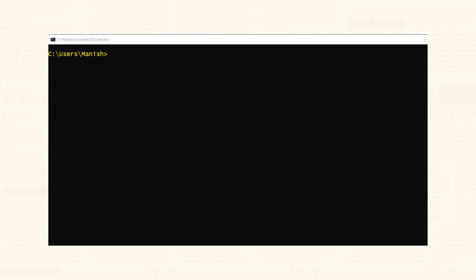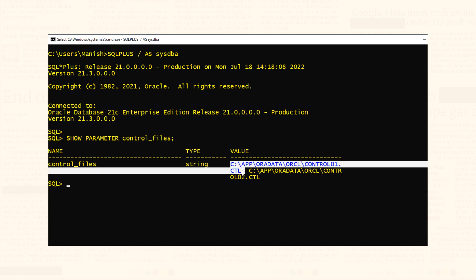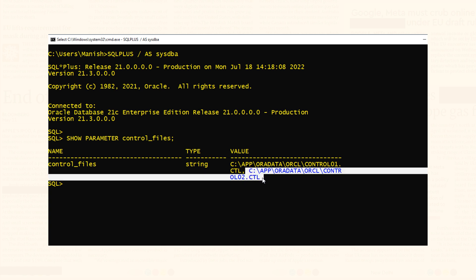Now let's come to our main question: what is the location of the Oracle control file? We can find out the name and location of the control file using the control_files initialization parameter like this. Step one: log on to your database. I am connected with my database using sys user. Next, simply write: show parameter control_files; On execution, this statement will show you the name of the control file along with the location. As you can see, here is the name and location of my first control file, and right after that is the name and location of my second control file. That's one way of finding the location of the Oracle control file.